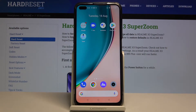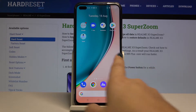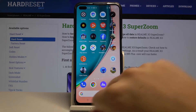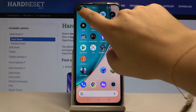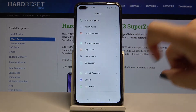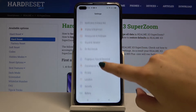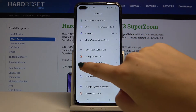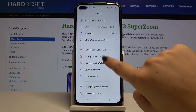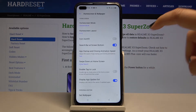Hi everyone, here we've got the Realme X3 Super Zoom, and let me show you how to change the wallpaper on this device. First of all, we have to find and select Settings, then find Home Screen and Wallpaper.